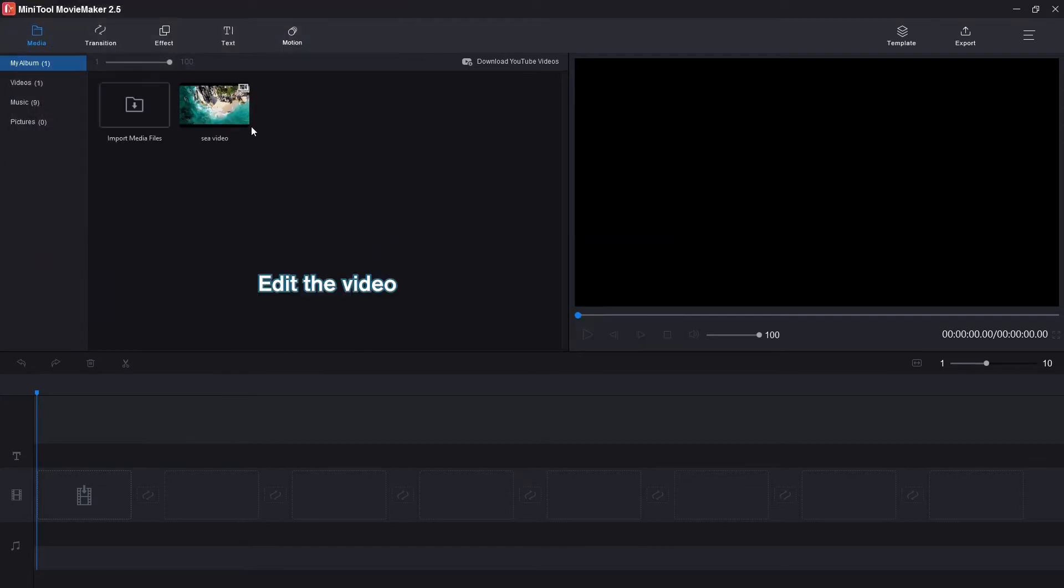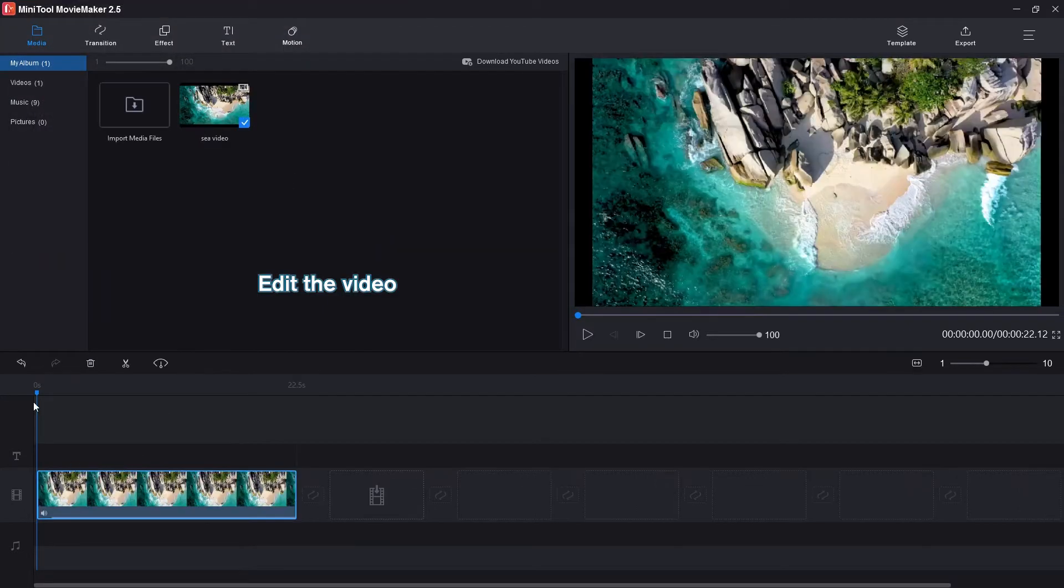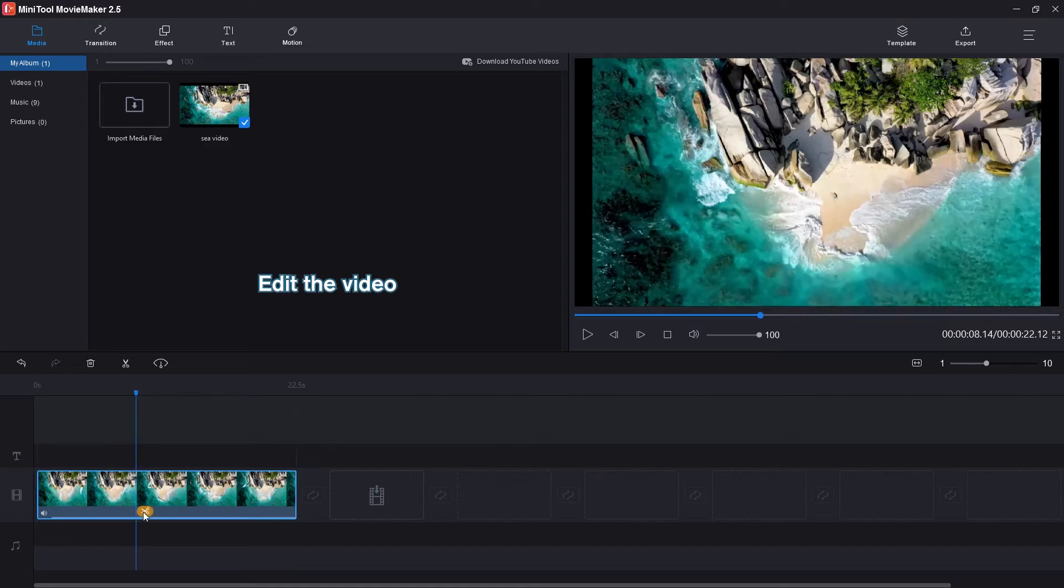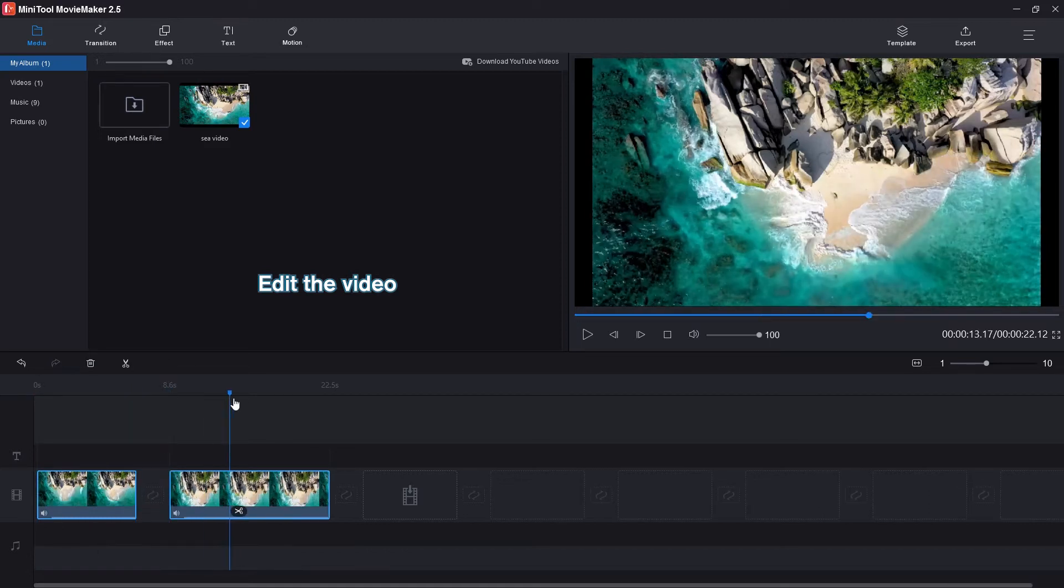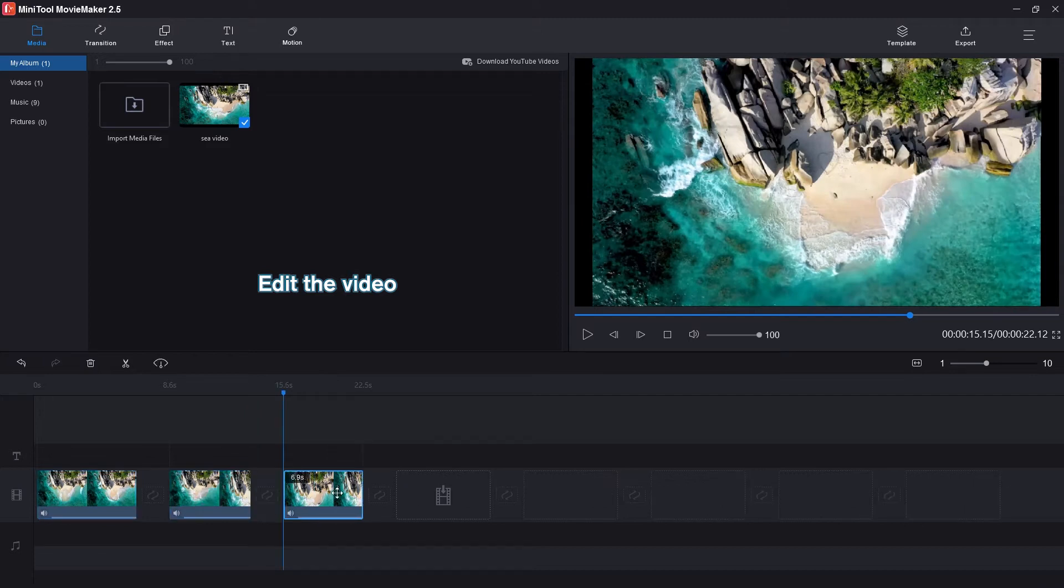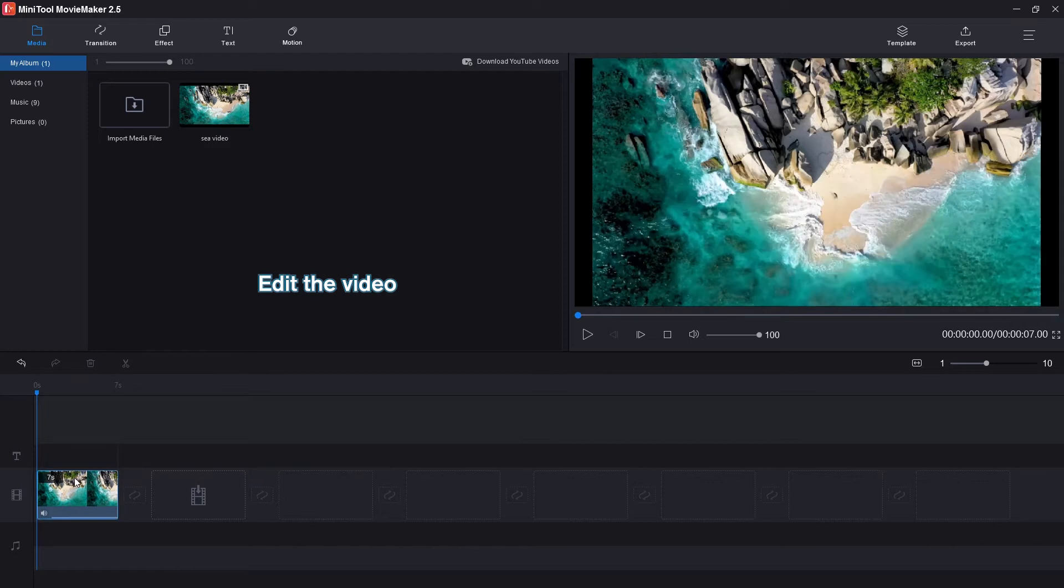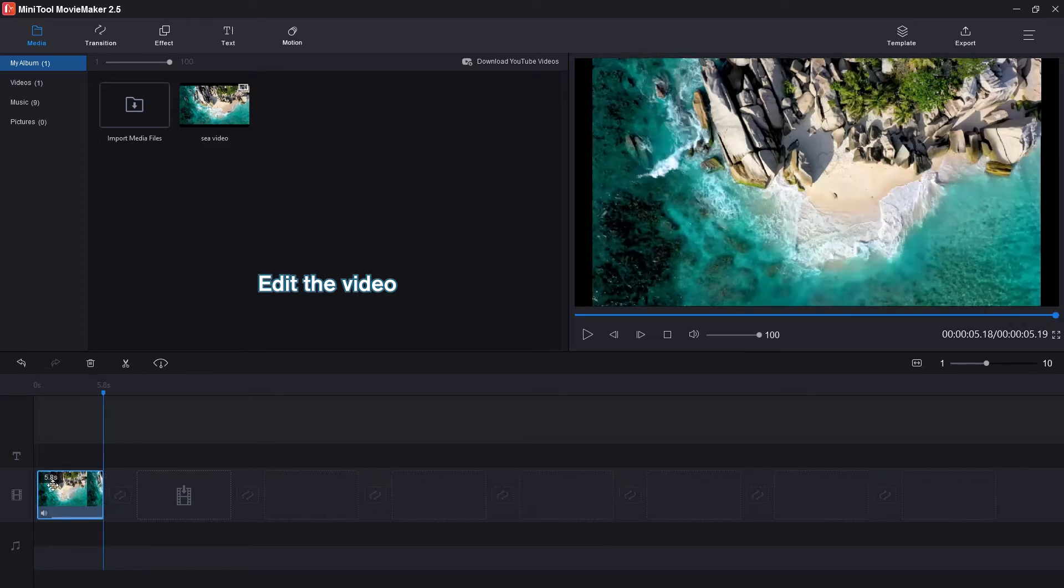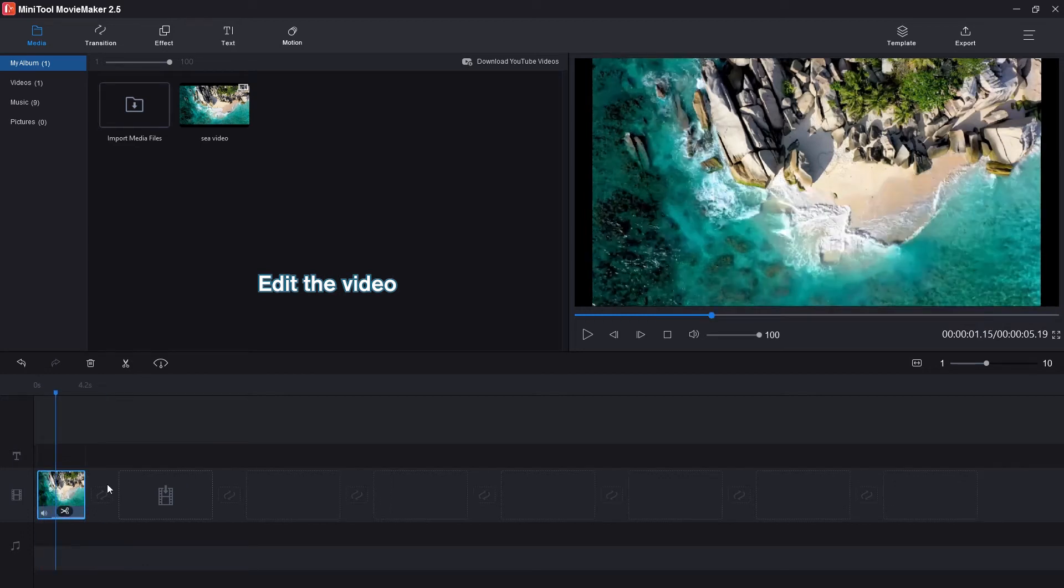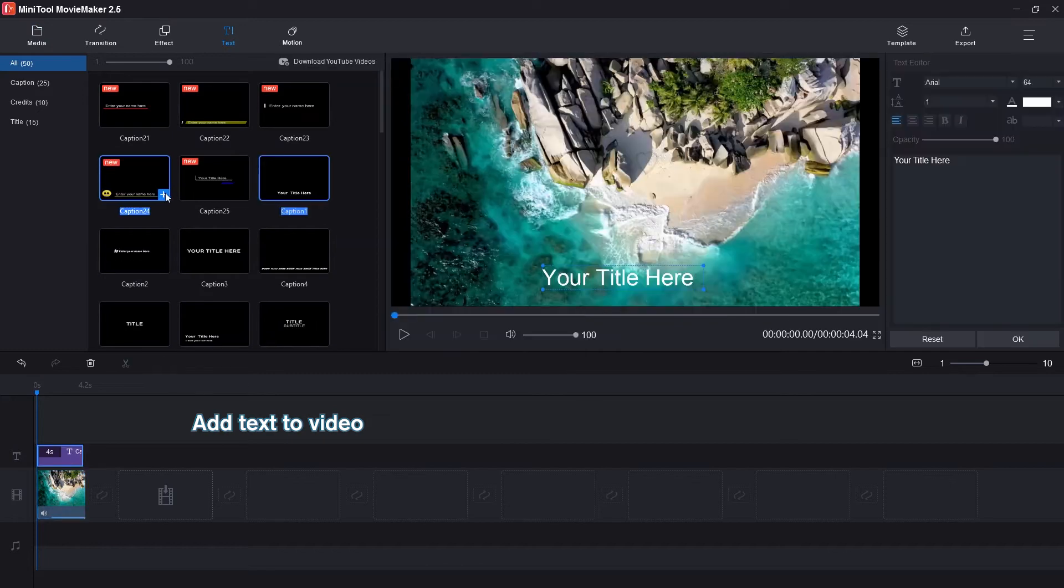Add the video to the timeline. Split the video file and delete the unwanted parts. Then trim the video clip as required. Tap on Text to add text to the clip.